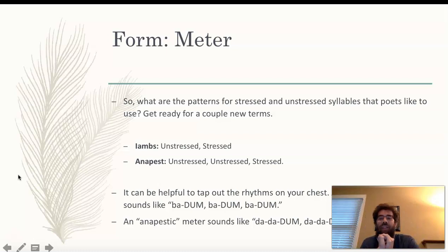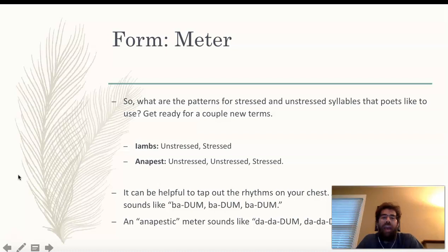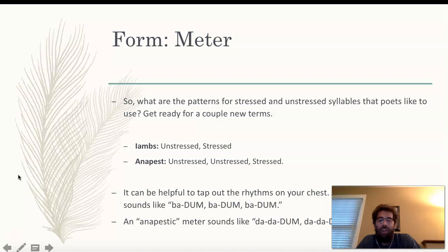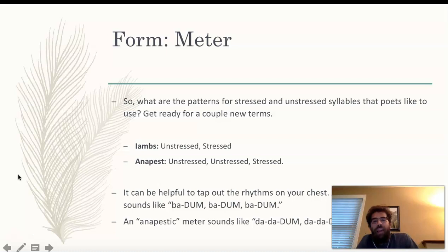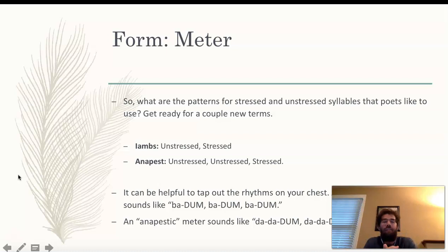The two feet we introduced to you yesterday were iambs and anapests. If something is using iambs in each line, then the poem is iambic, and if it's using anapests, then the poem is anapestic — a great literary word, you should treasure that one. For iambs, it starts with an unstressed syllable paired with a stressed syllable. Anapest is the same exact thing, except instead of one unstressed syllable, you get two unstressed syllables bundled with one stressed syllable. Those are the two we're looking for in poetry going forward.